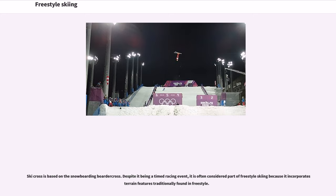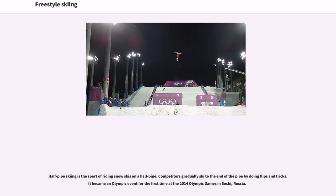Ski Cross is based on the snowboarding border cross. Despite it being a timed racing event, it is often considered part of freestyle skiing because it incorporates terrain features traditionally found in freestyle. Halfpipe skiing is the sport of riding snow skis on a halfpipe. Competitors gradually ski to the end of the pipe by doing flips and tricks. It became an Olympic event for the first time at the 2014 Olympic Games in Sochi, Russia.